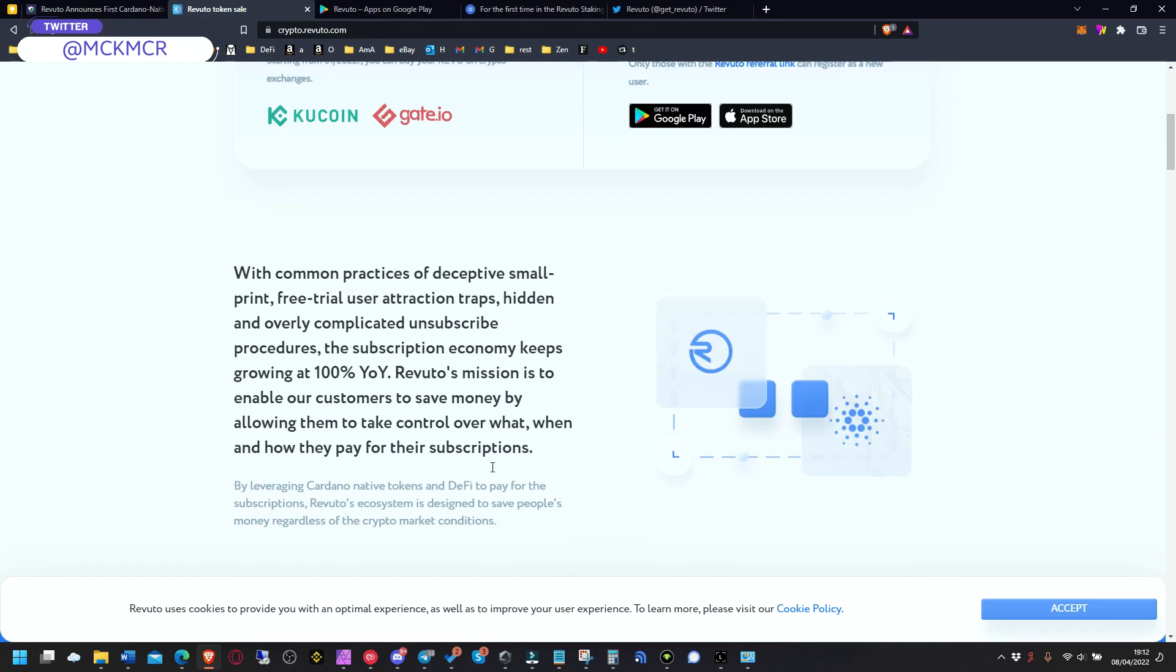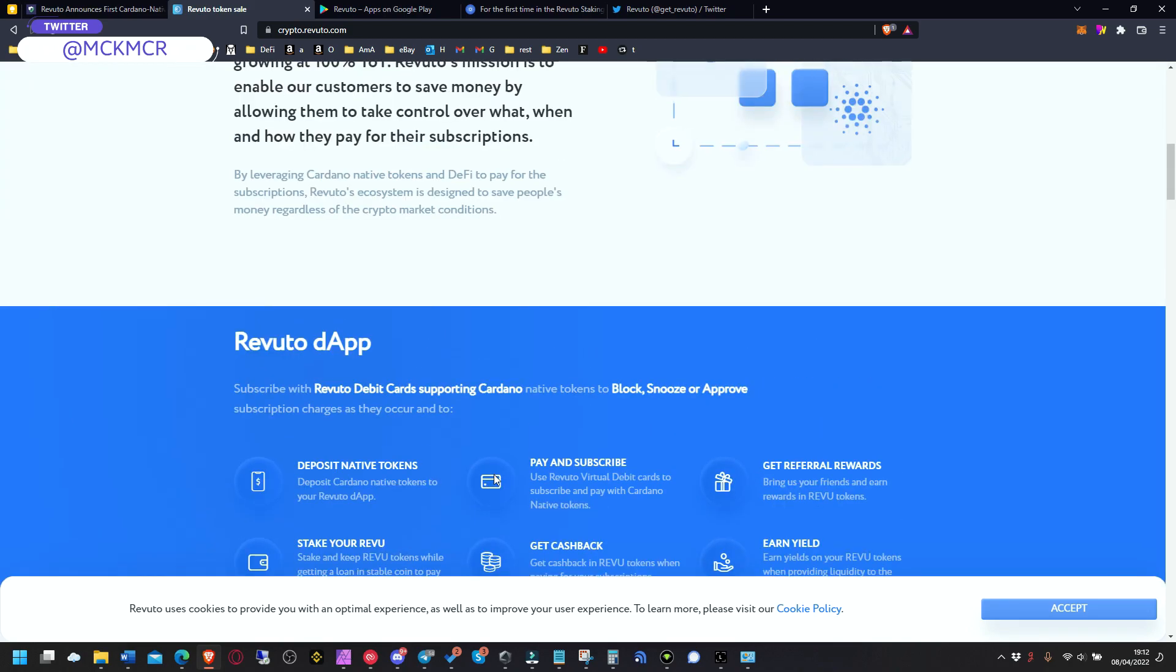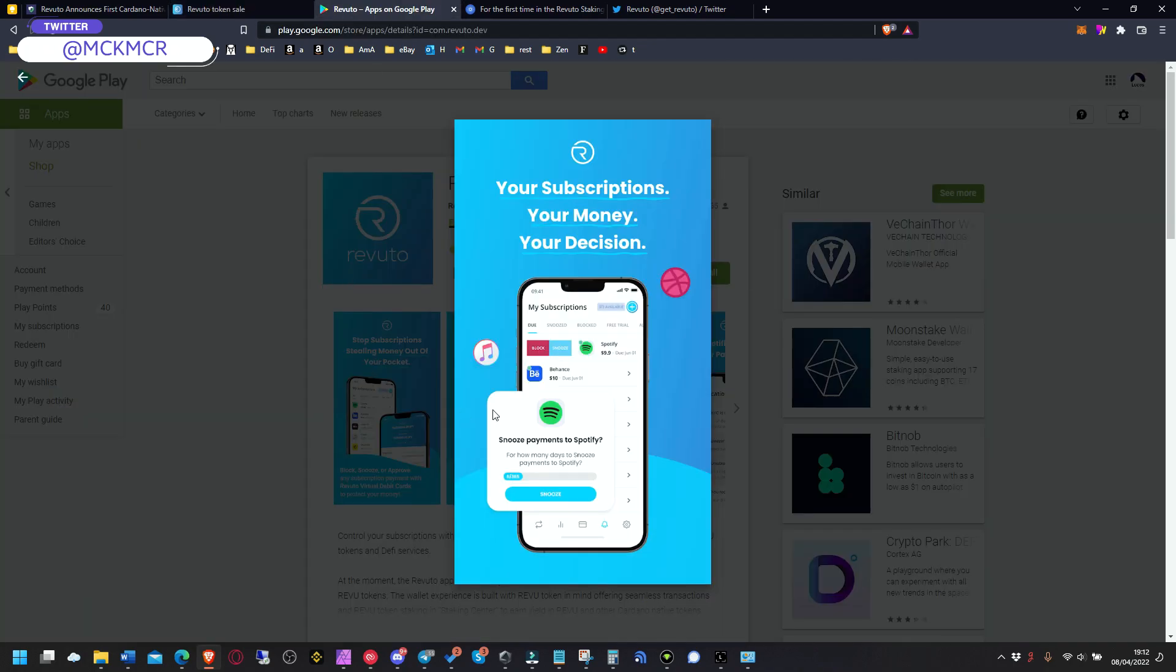Unfortunately, only those with referral link can register as new user. There is such a huge demand for it for now, but it's obviously sort of revolutionary. So you can literally have all your subscriptions.